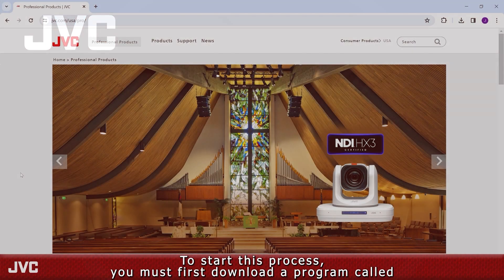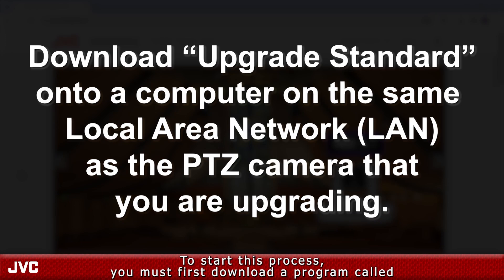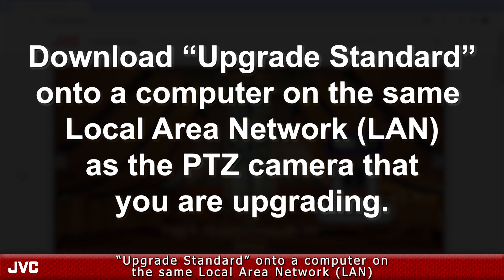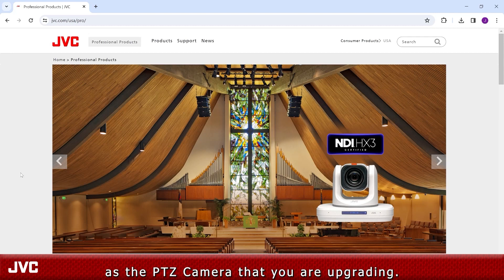To start this process, you must first download a program called Upgrade Standard onto a computer on the same local area network, or LAN, as the PTZ camera that you are upgrading.